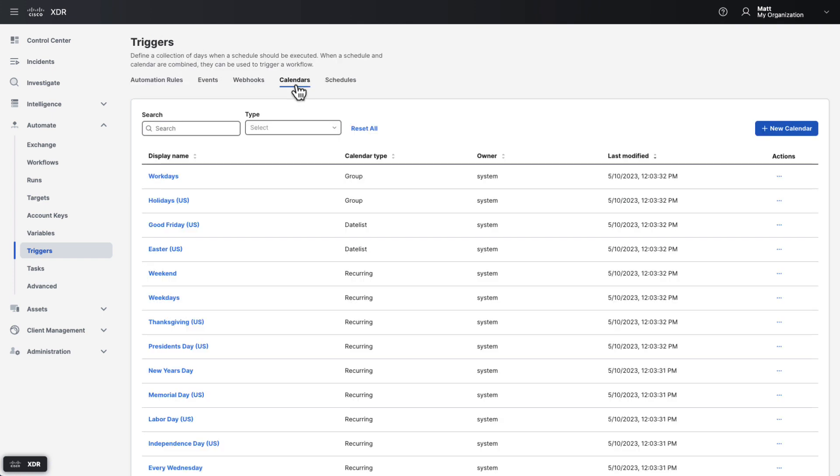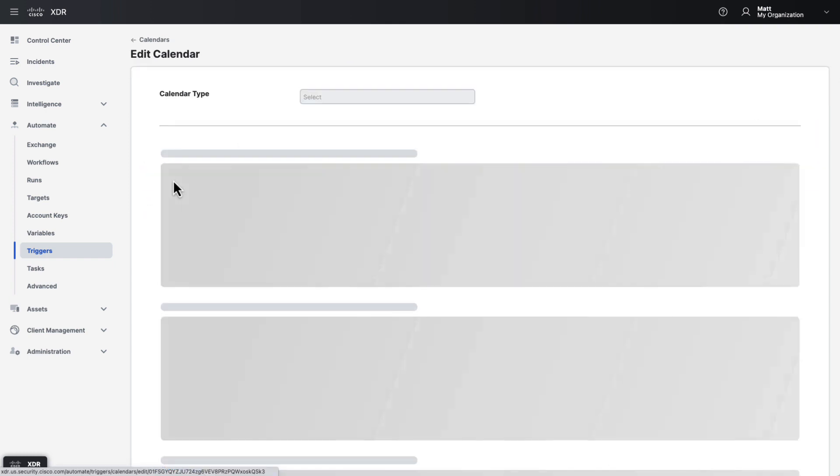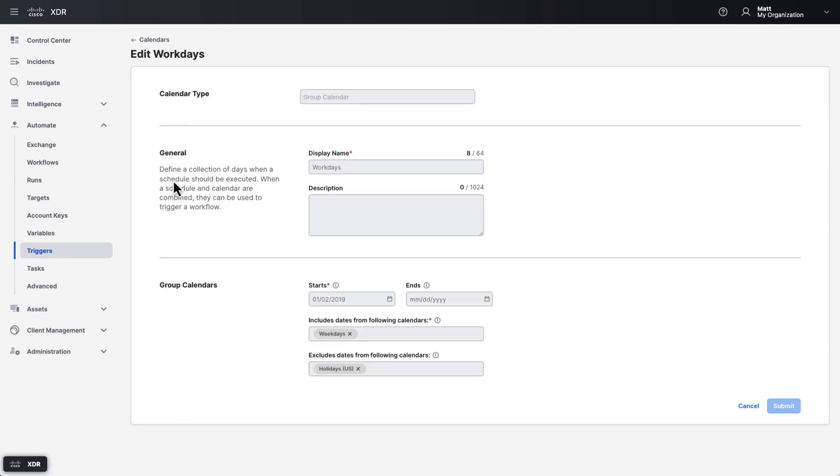On the calendars tab, you can configure different types of calendars. These calendars represent collections of days and are combined with schedules to determine when scheduled workflows run. For example, a calendar may be created to represent workdays, and then that would be added to a schedule which determines when, within a given workday, the workflow runs, whether that's hourly, once per day, every three hours, and so on.